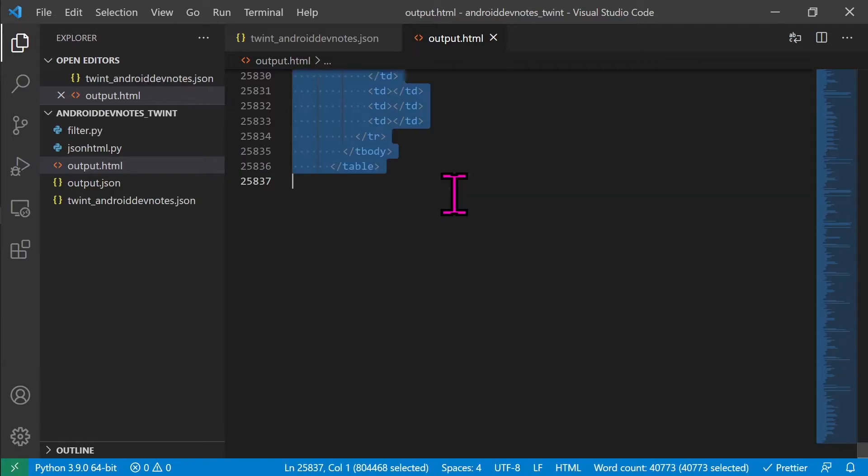The work is done. The Twitter JSON data is properly formatted into the readable HTML table.